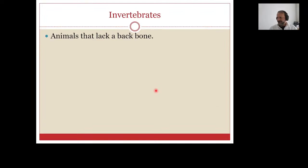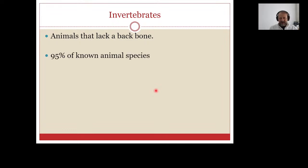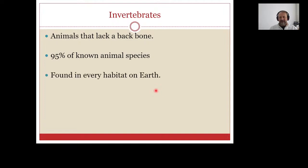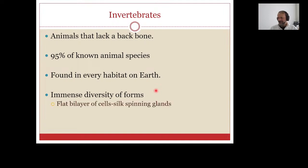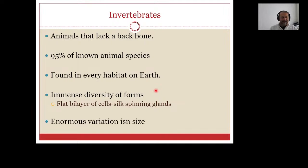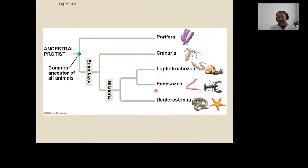Invertebrates — what are they? Basically, as you can understand from their name, invertebrates are animals that lack a backbone. Animals without a backbone are called invertebrates. Ninety-five percent of animal species we know are invertebrates, and they are found in every habitat on Earth. They have an immense diversity of forms — from flat bilayers of cells to enormous variety in size, from microscopic to 18 meters long.